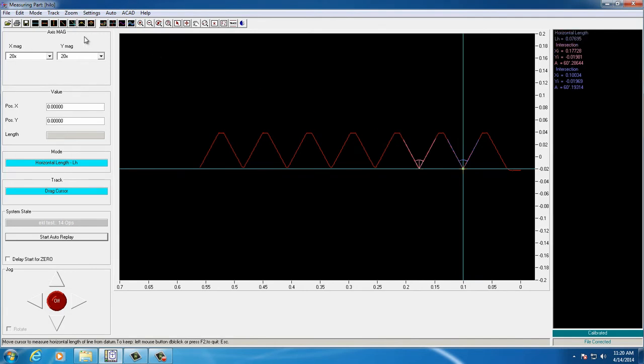Measuring vertical height is just as easy. It will measure from the zero point to the feature you choose.